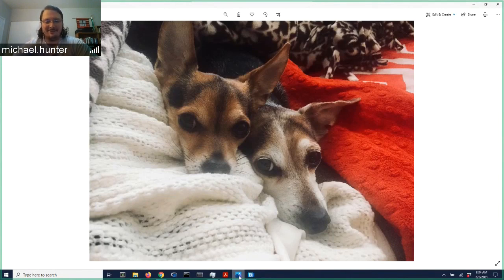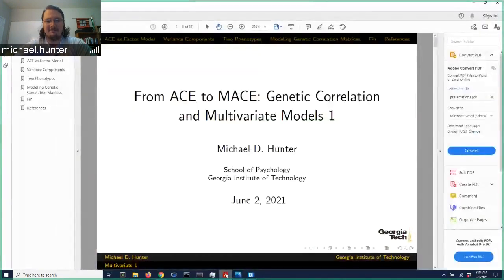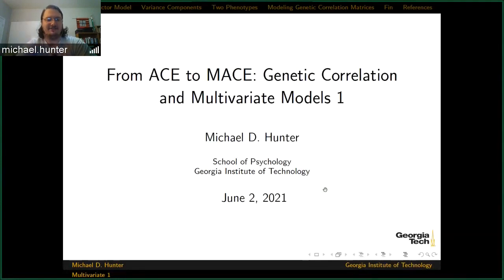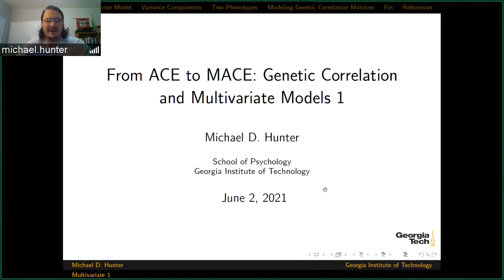So on to the main topic of today. This is titled sort of from ACE to MACE — the multivariate ACE model — genetic correlation, multivariate models, one of three that I have planned so far.